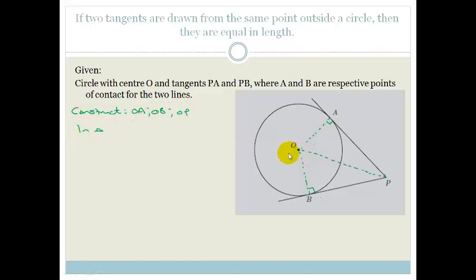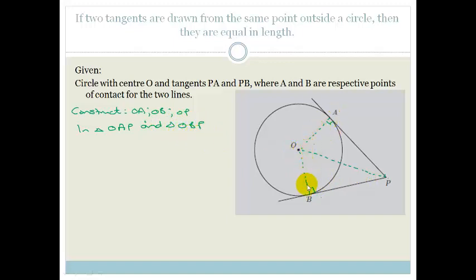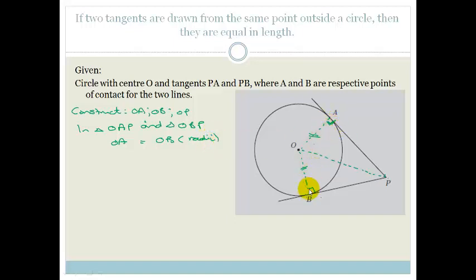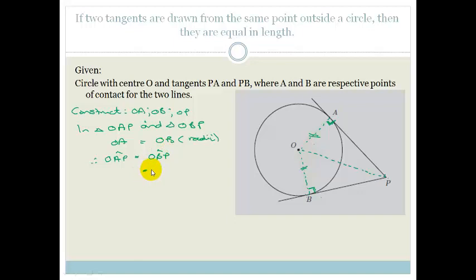In triangle OAP and triangle OBP: first, OA equals OB because they are radii of circle O. Second, angle OAP equals angle OBP equals 90 degrees — tangent to circle, meaning the radius is always perpendicular to the tangent.